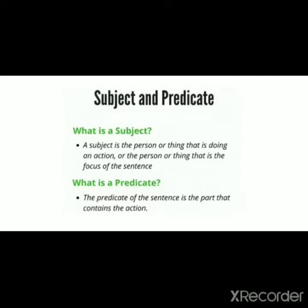Let us study more about the subject and predicate. So what is a subject? A subject is the person or thing that is doing an action, or the person or thing that is the focus of the sentence. In simple words, the subject is the main part of the sentence. It can be either a person, a thing, an action, or any animal, bird, or fruit.